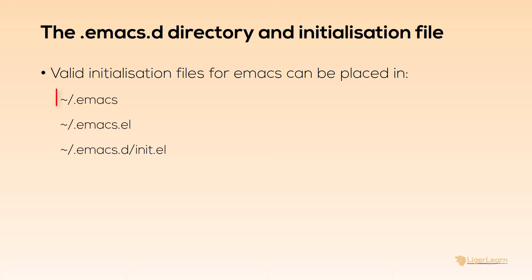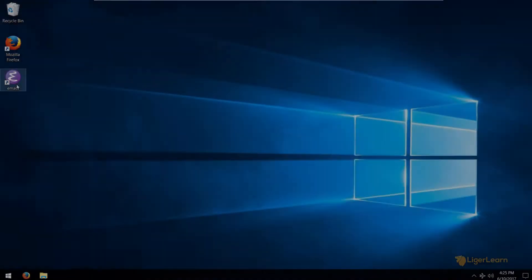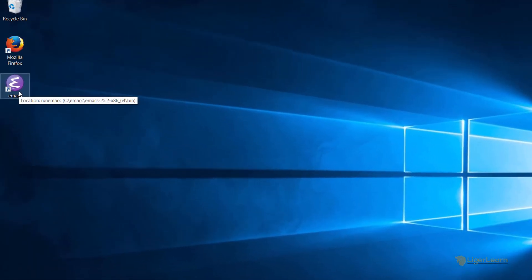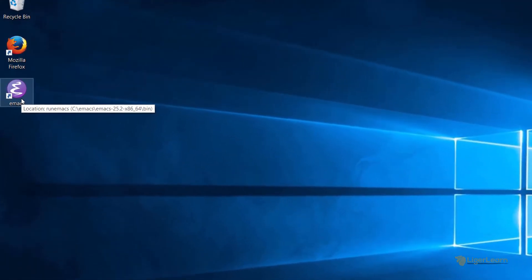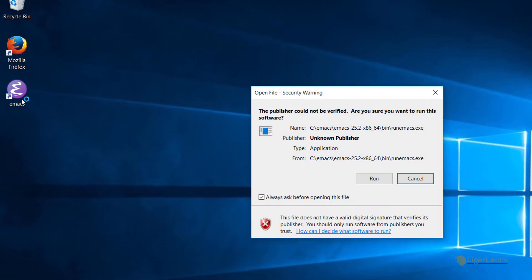The tilde character represents the home directory of the user. On a Unix-like machine, the home directory of a user will be very clear, but on a Windows machine, what path does a tilde represent? Things are not so clear for Windows, but it is easy to find out. In order to find out what location tilde represents for you, we first need to open up Emacs.